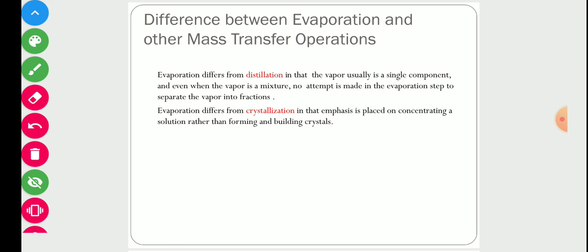Evaporation also differs from crystallization in that the emphasis is placed on concentrating a solution rather than forming and building crystals. The main purpose of the evaporator is to remove as much water as possible; whether crystals are forming or not is not the purpose of the evaporator — the purpose is to remove water and make a concentrated solution.